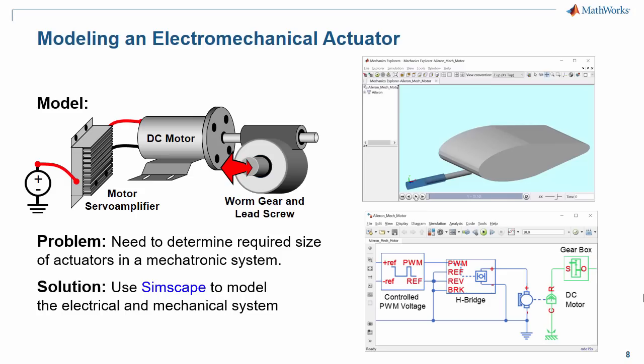In this demonstration, we have seen how we can use Simscape Electronics to design an electromechanical actuator.